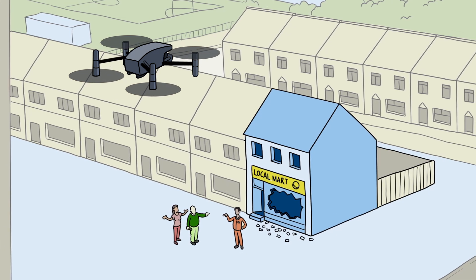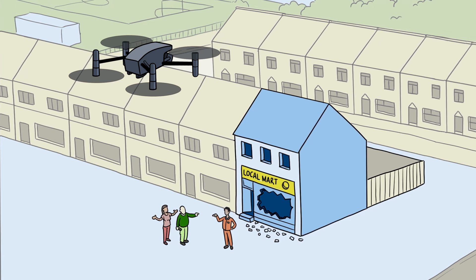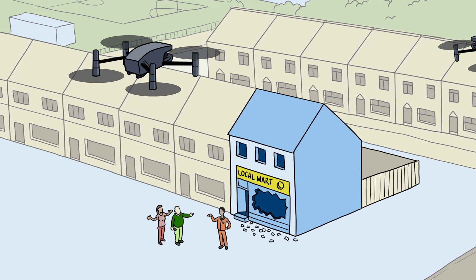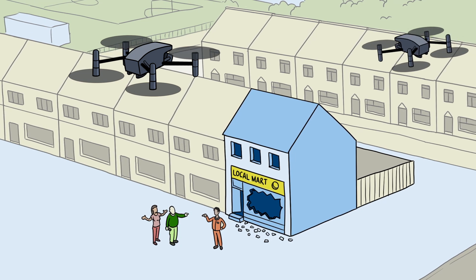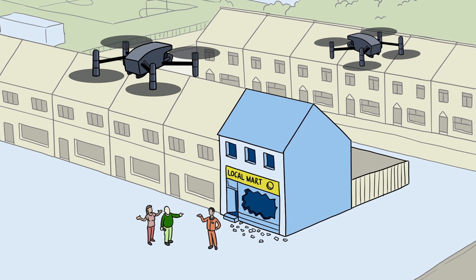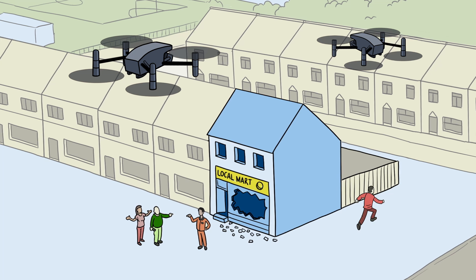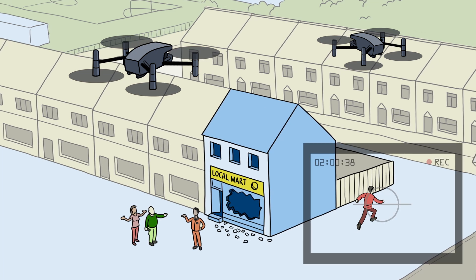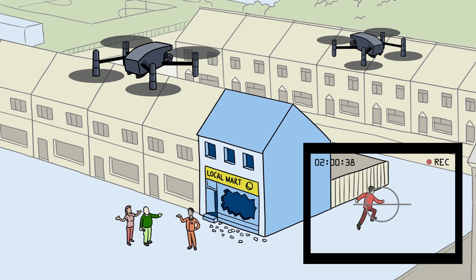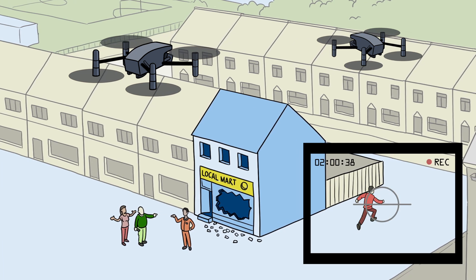The drone can team with neighboring DFR drones to keep watching the original scene while another drone undertakes other tasks, such as following a person of interest leaving the area.